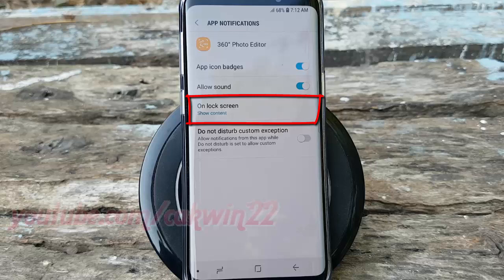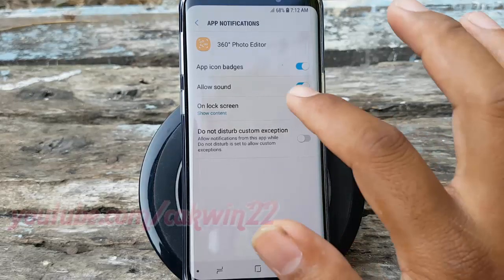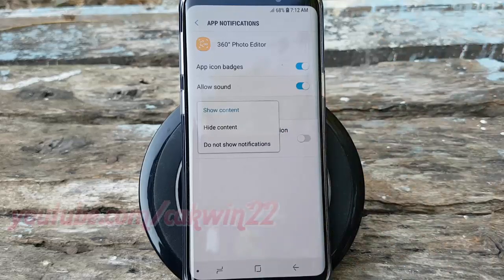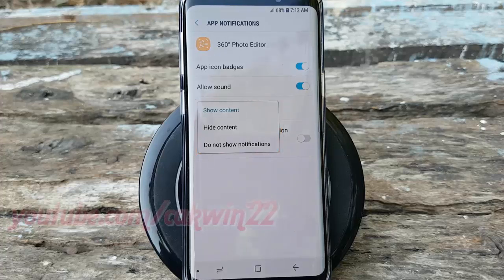Tap On Lock Screen. Select the option you want: Show Content, Hide Content, or Do Not Show Notifications.